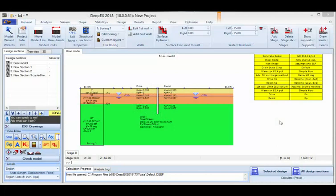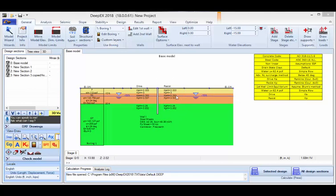In DPEX you can use up to two walls in the same design section. This means that you can either have one wall, choose to excavate on either wall side, support it with tiebacks, support it with struts, with rakers, or you can also press this button to add a second wall to the model.